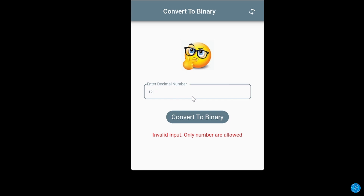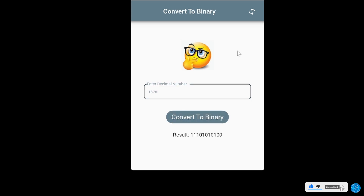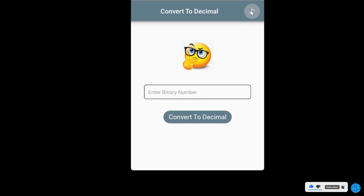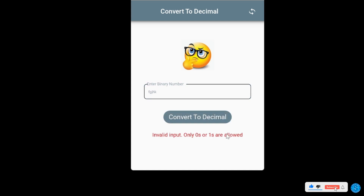The app is fully validated — if you enter something that doesn't conform with the platform, it tells you that you're not supposed to do that. But if you enter what is correct, it displays the corresponding binary number. If I flip it to the second part and enter something that doesn't conform to binary, it gives an error message saying it's invalid input.